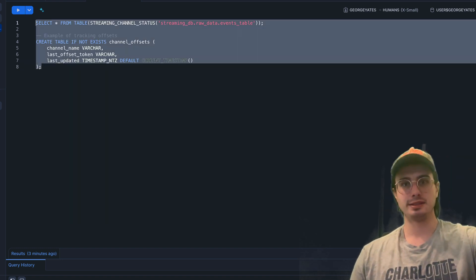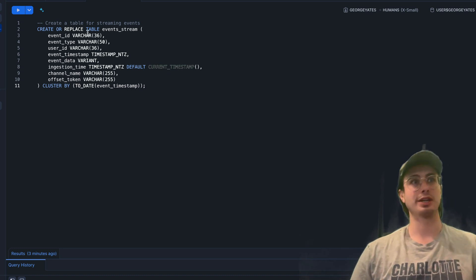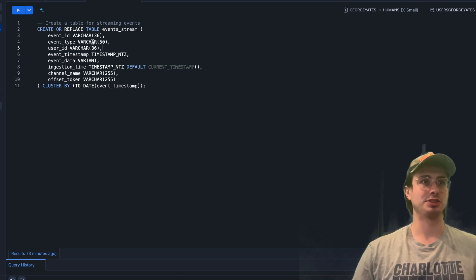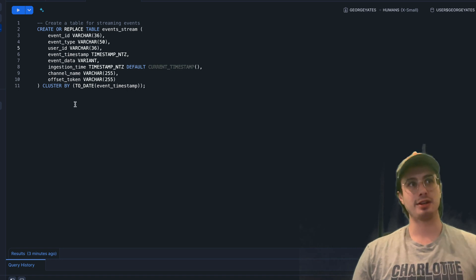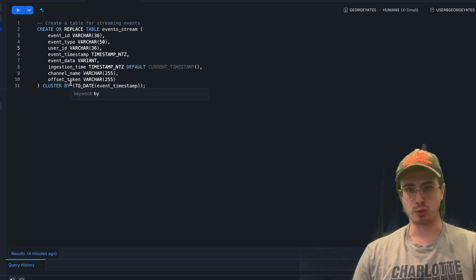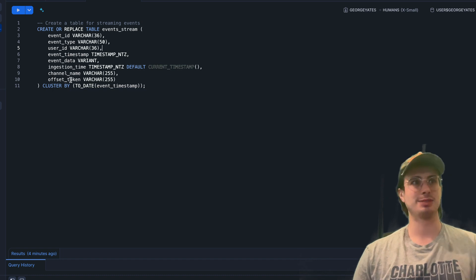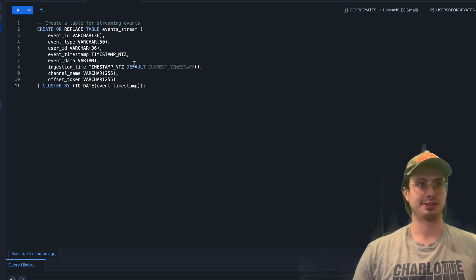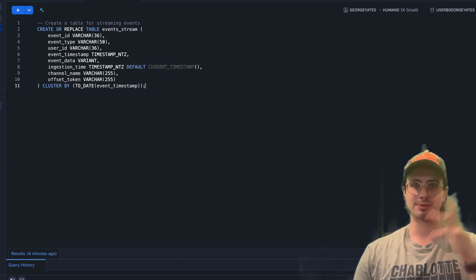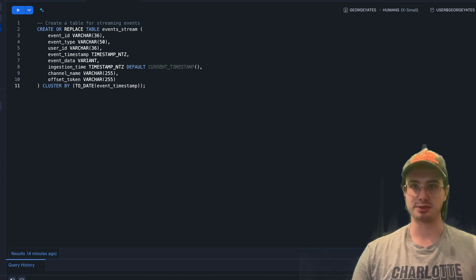Then the next thing you want to do is create a target table. Here we're going to create a table called EVENTS_STREAM with standard data points—really nothing special here—and then say CLUSTER BY to organize by the event timestamp.